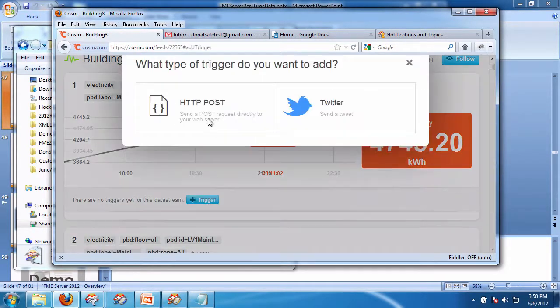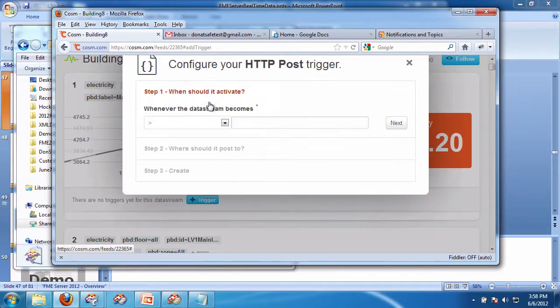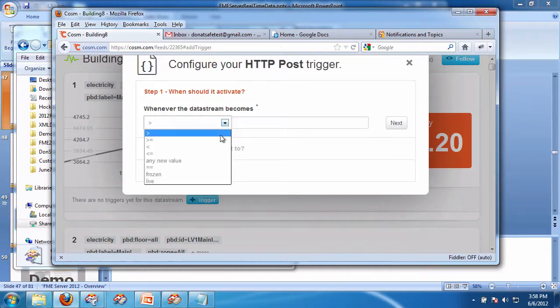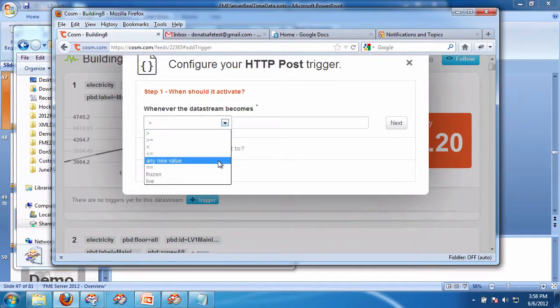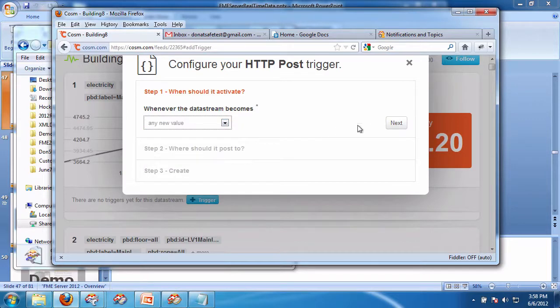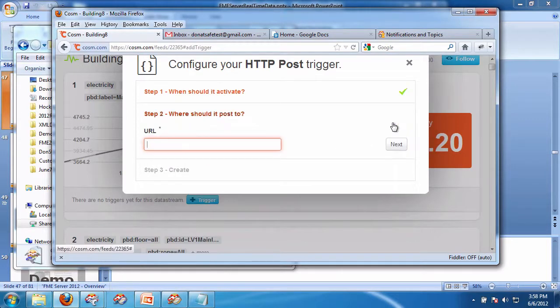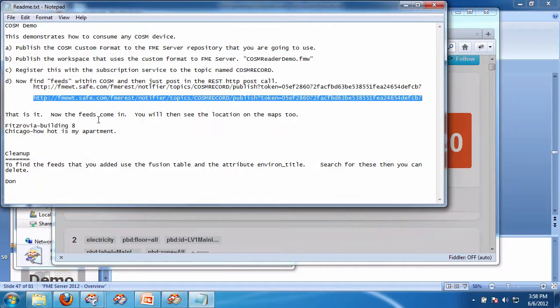So I'm going to do an HTTP post, so it's going to send me a message. I'm going to say when any new value is there. Now where are we going to post to? Well, in the interest of time, I've saved the post value there, so I'm going to edit.